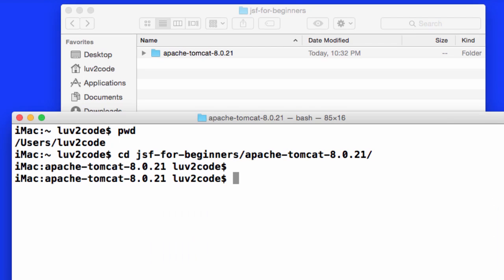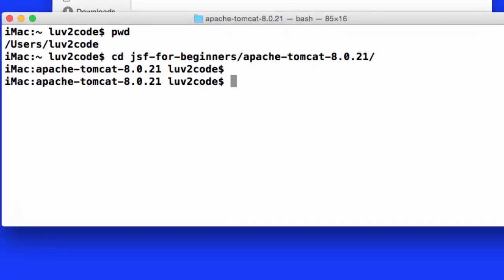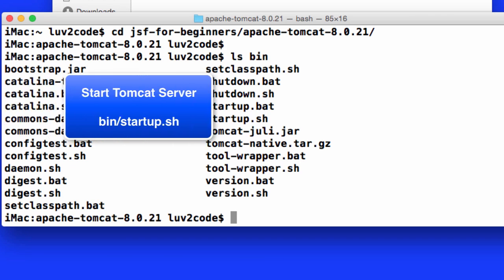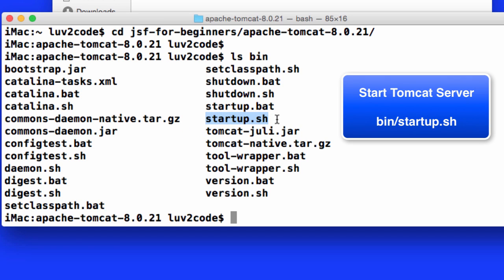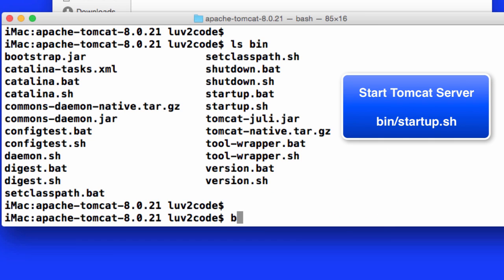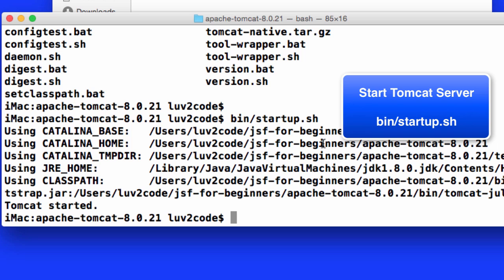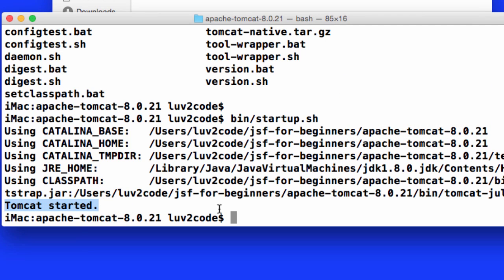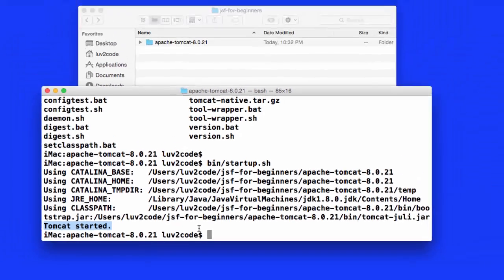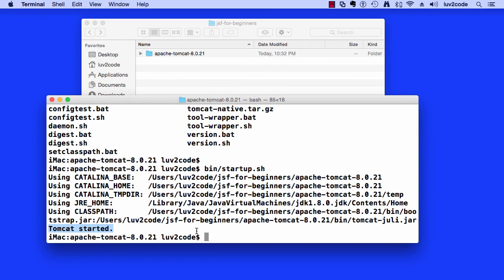Now, I'll just do an LS just to see the contents of this directory. You'll see that this directory has a startup.sh. All right, so this is in the bin directory, startup.sh. This is what I'll use to actually start the Tomcat server. On my command line here, I'll type in bin slash startup.sh. This will actually start the Tomcat server for me. We can see some logs and then we'll see in the bottom left, Tomcat started. This is really good. Our server's installed and we've also started the server. At this point, Tomcat is up and running and it's listening for a request.